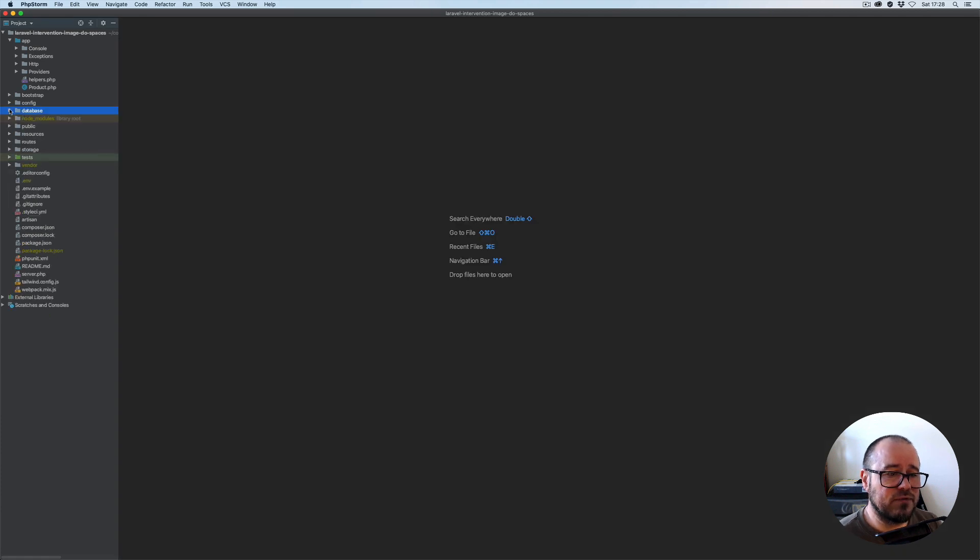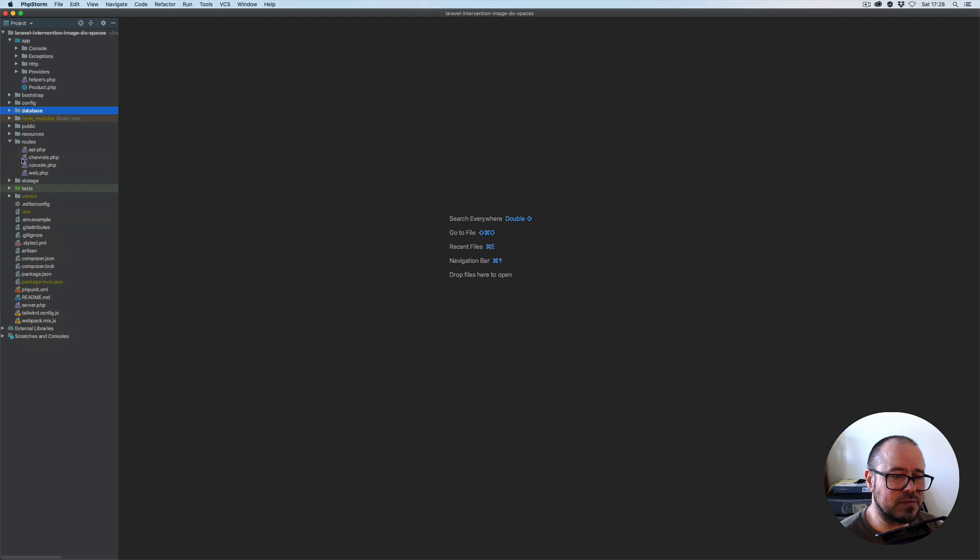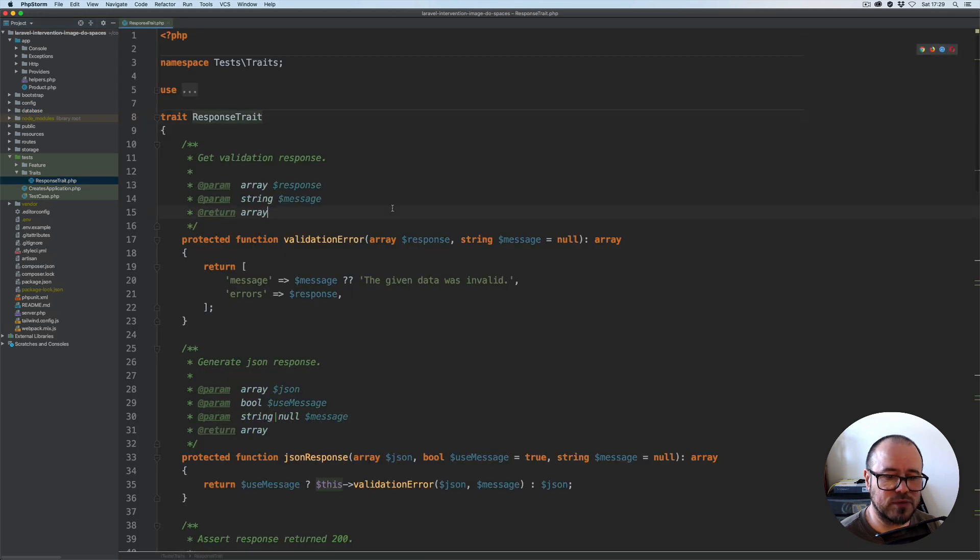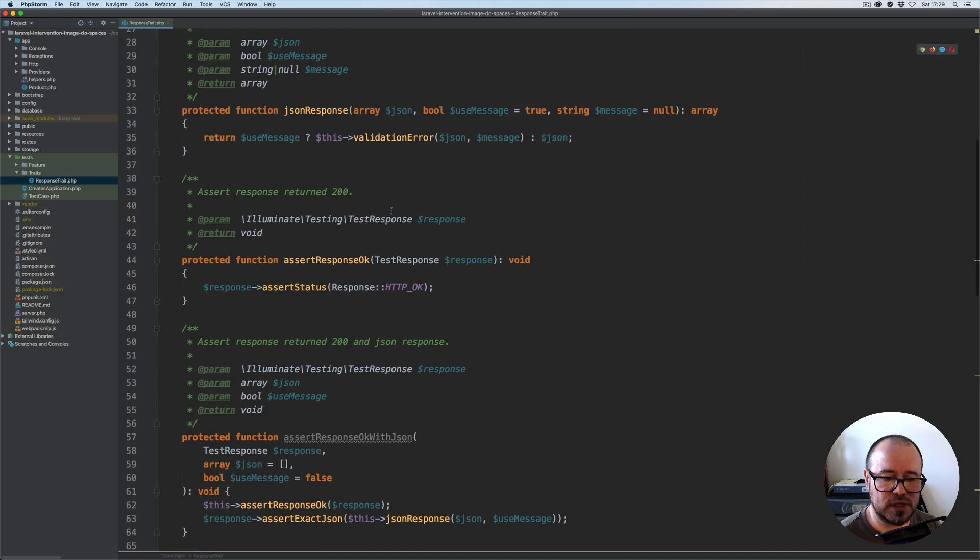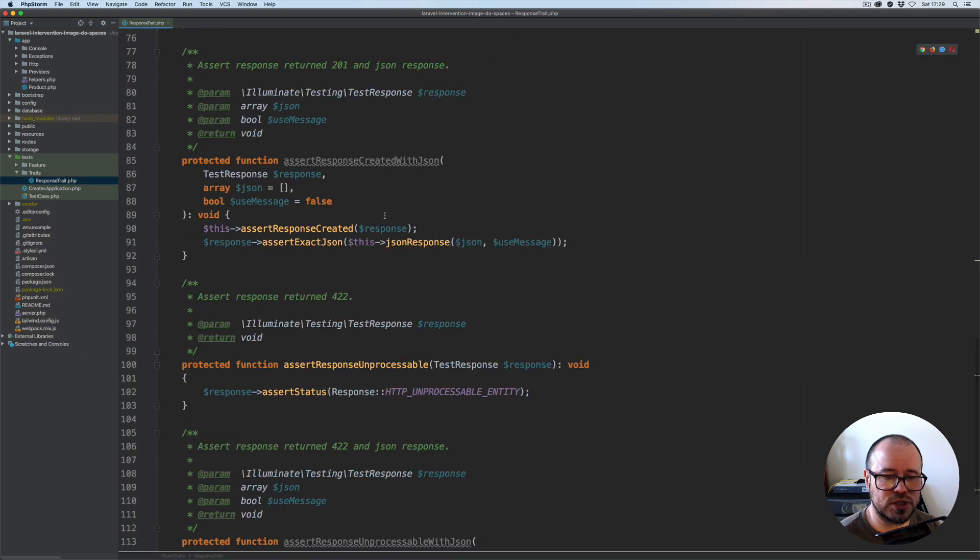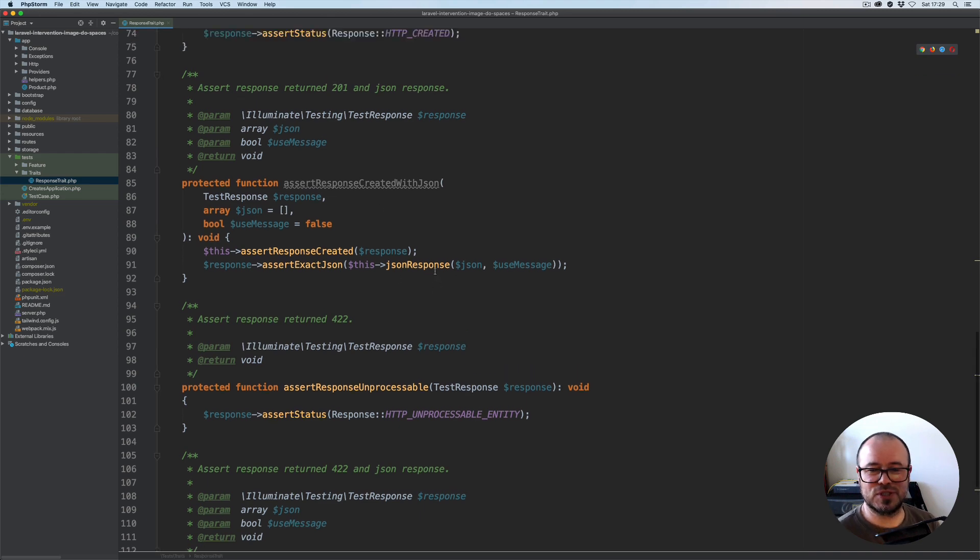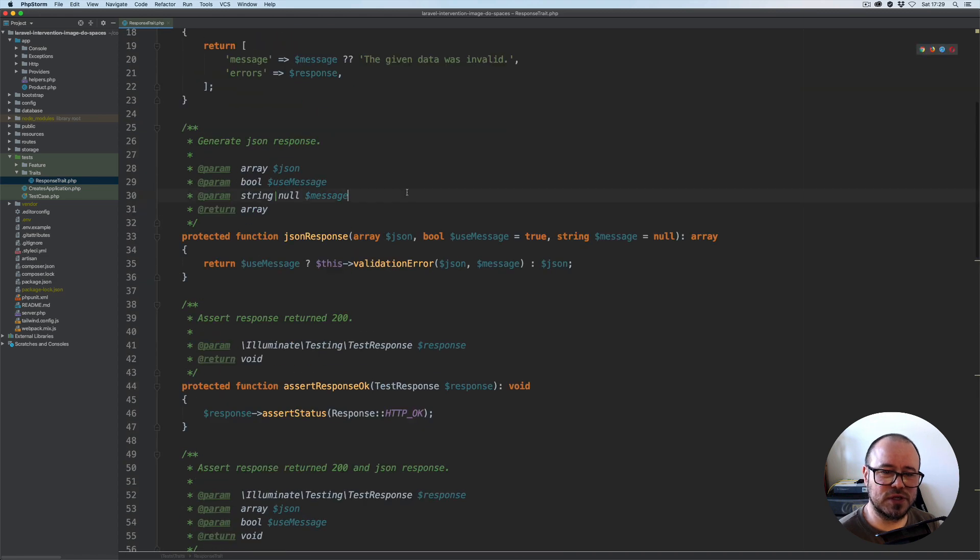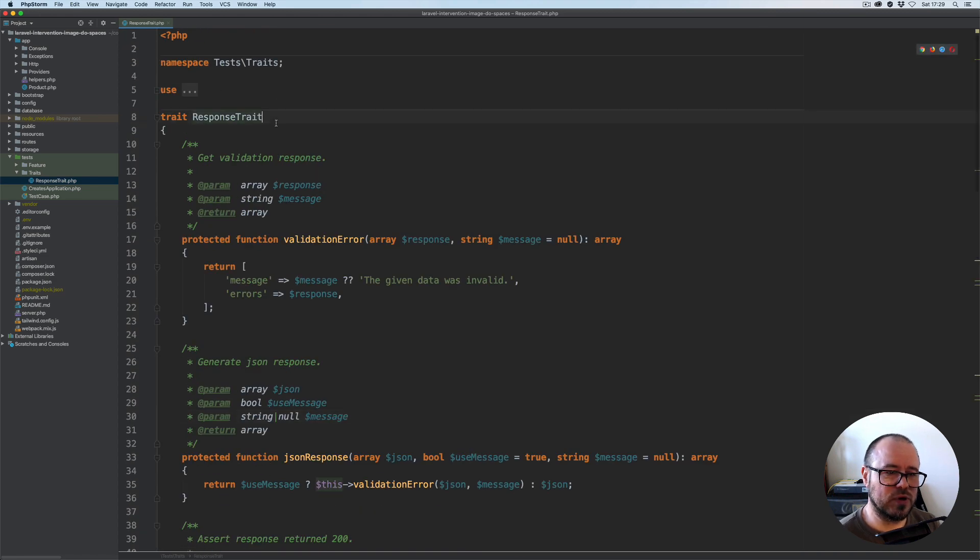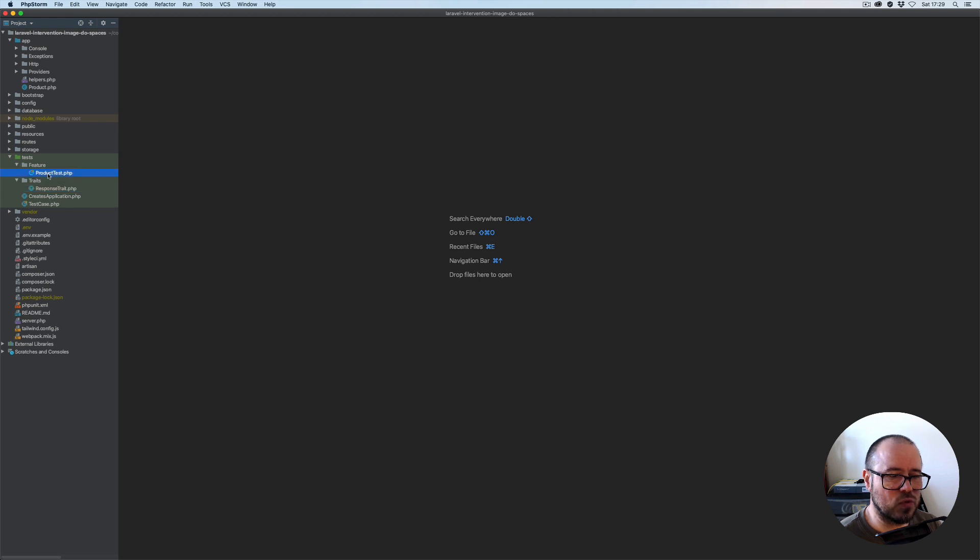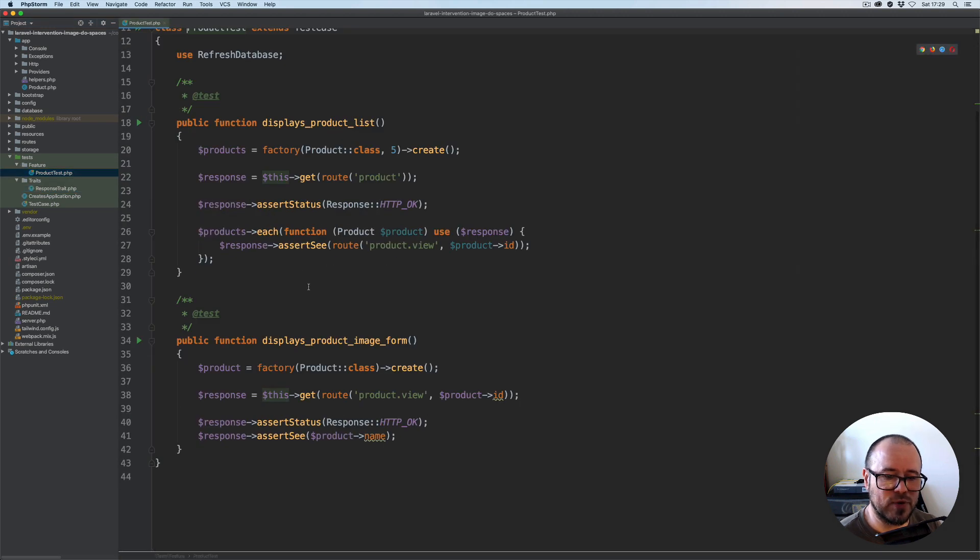I've also created some tests to start with. I've created the trait with some response assertions for when the record's been created and what response should be received. These will be useful when we start writing tests. We have just a single test class as well for displaying the records on the landing page.